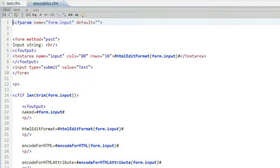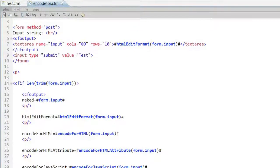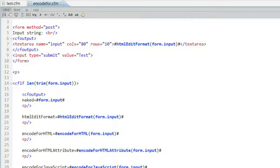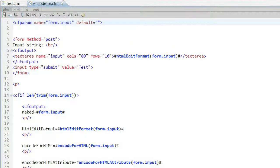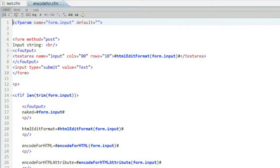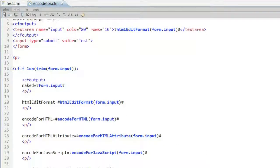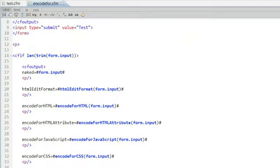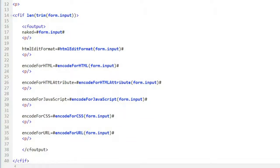If we look at the screen here, we have a really basic form that I'm going to self-post to itself. I'm just writing this as a quick way to do a demo. And what I've done then is simply output that result back on screen. On line 17 will be just a naked plain output. On line 20 is the older HTML edit format. Below that are examples of some of the new functions we have for encoding input.